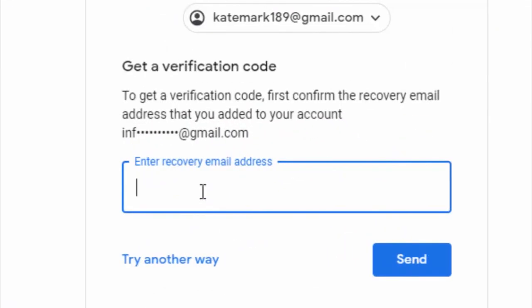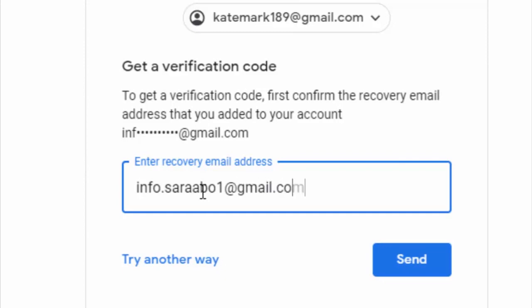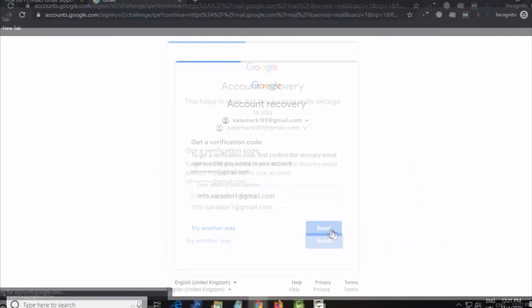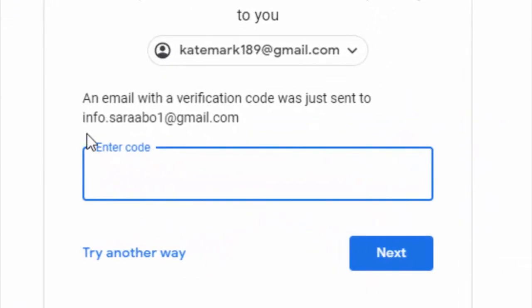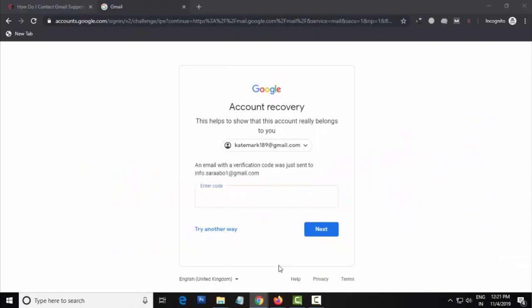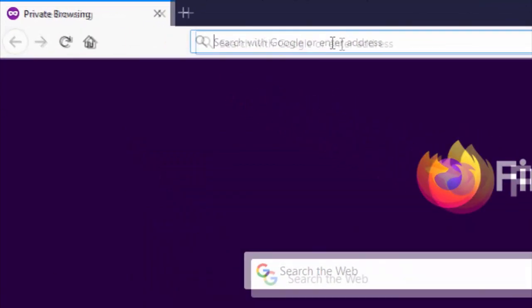Now enter your recovery email ID and click on the Send button. Click on Check.